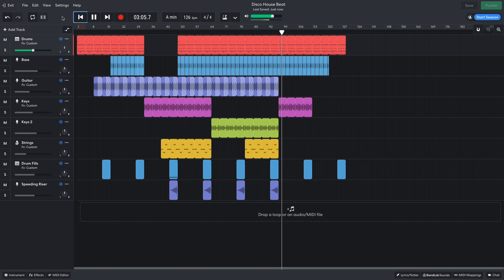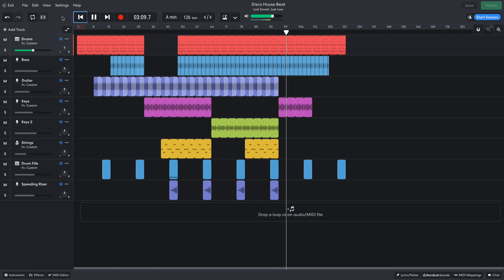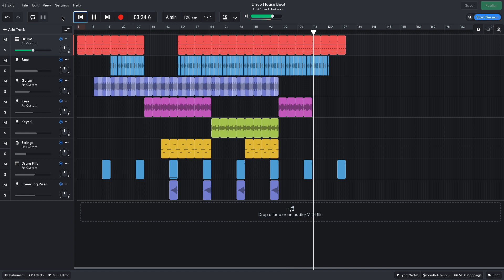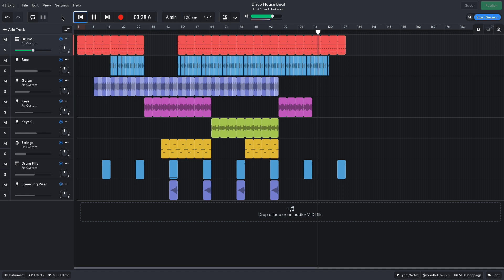For the outro, we lose the keys and then the bass, giving us a very DJ-friendly outro. You can fork this project and make your own version of it using the link in the video description. Have fun!